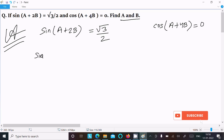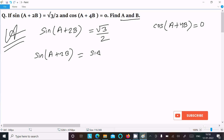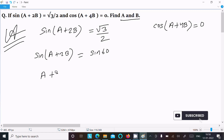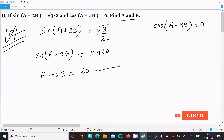Here we can write a + 2b. Since sin(60°) = √3/2, and we have sin on both sides, we equate the angles. So a + 2b = 60°. Assume this is equation 1.